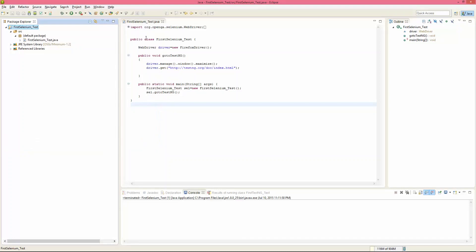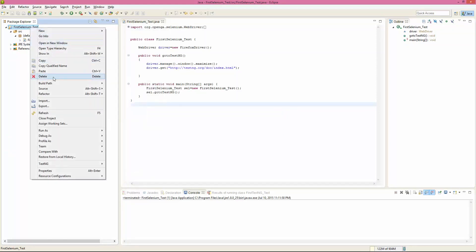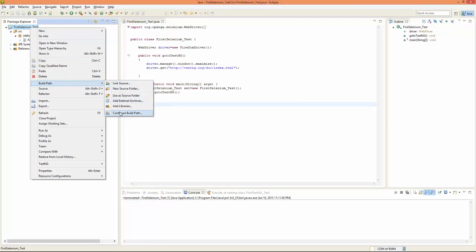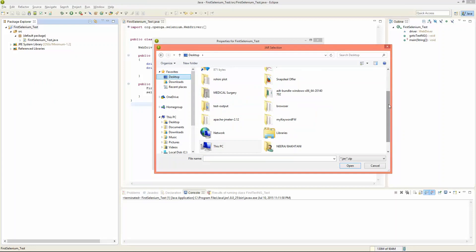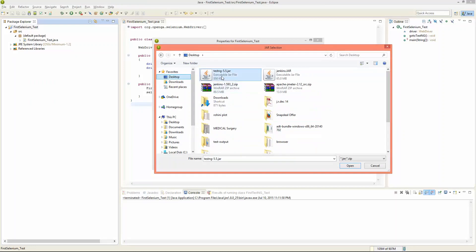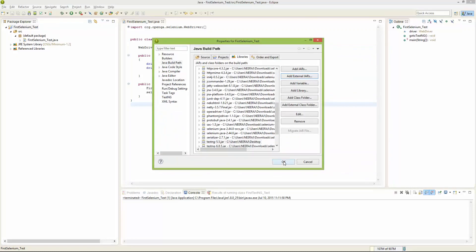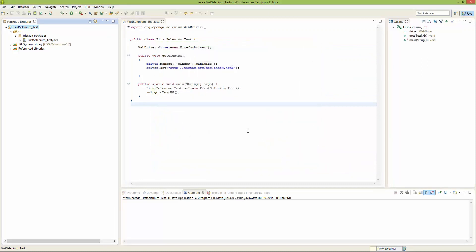Once TestNG is installed as a plugin in Eclipse, you also need to add the TestNG jar file to your Java project, just like we added the Selenium jar files. Right-click on the project, go to Build Path, then Configure Build Path, and click Add External JARs. Navigate to where your TestNG jar file is stored — I have mine on the desktop — select it, and click OK. This way, TestNG is successfully integrated with Selenium.